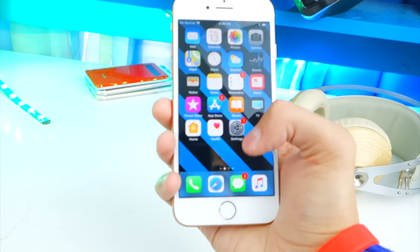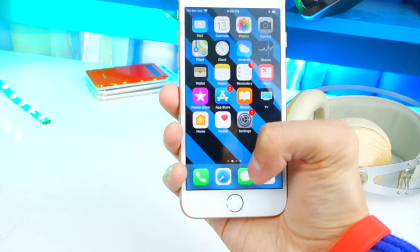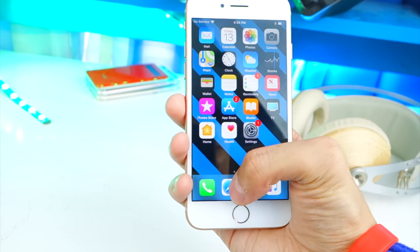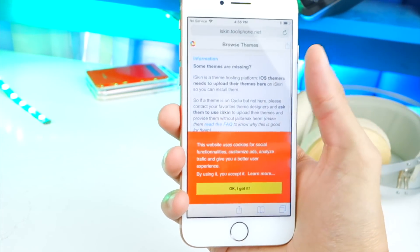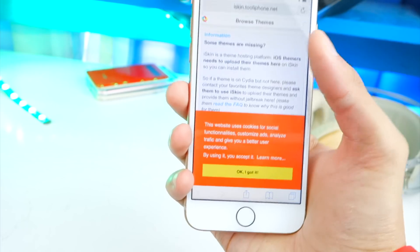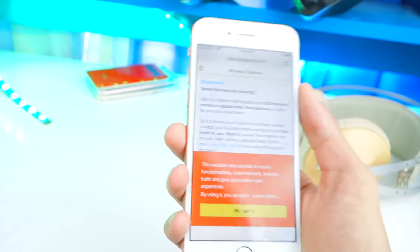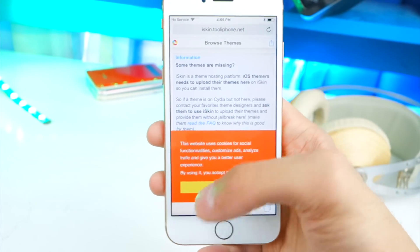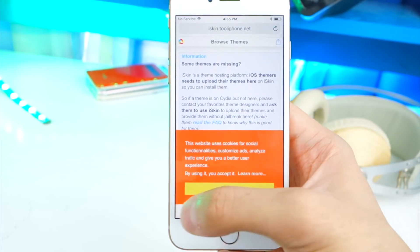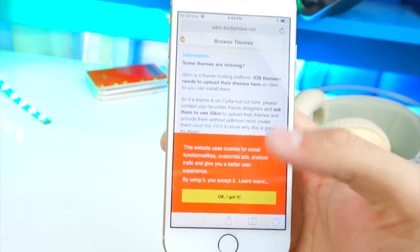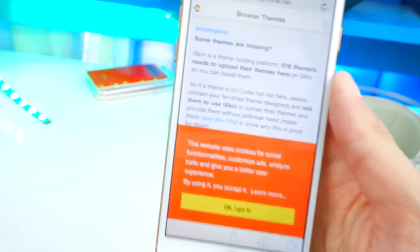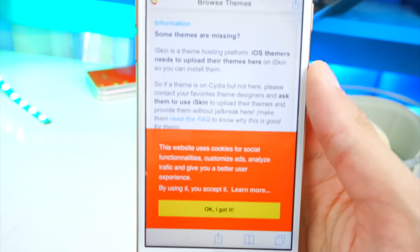All you want to do first is click on the link that'll be down below in the description. Make sure you open up this link inside the Safari app, not YouTube. If you do open it inside the YouTube app, there'll be a Safari icon — tap on that and you'll be brought right here.